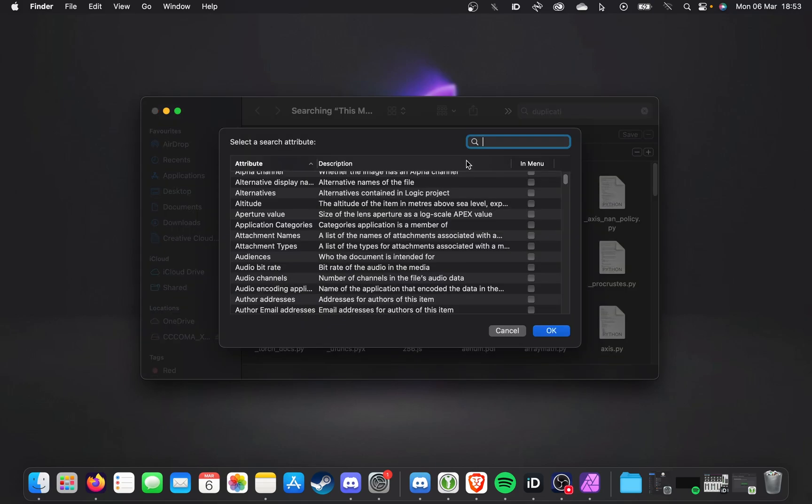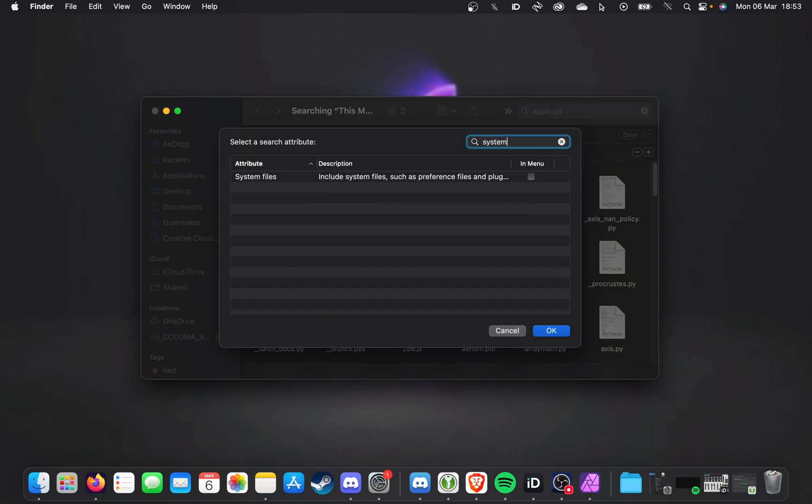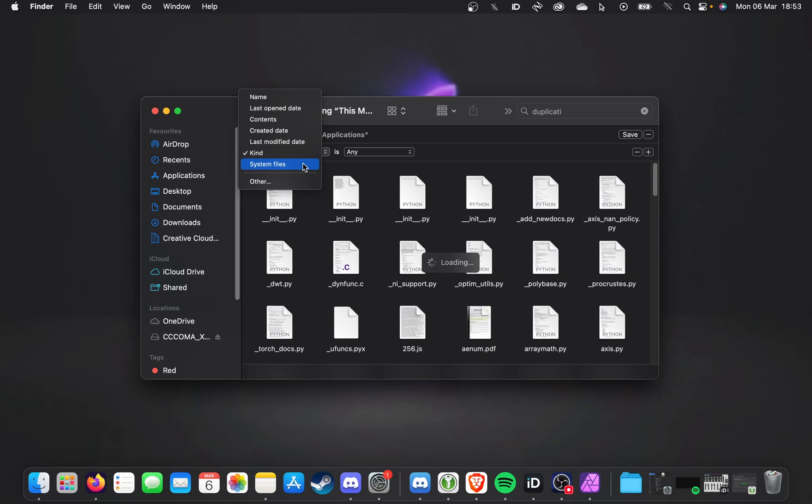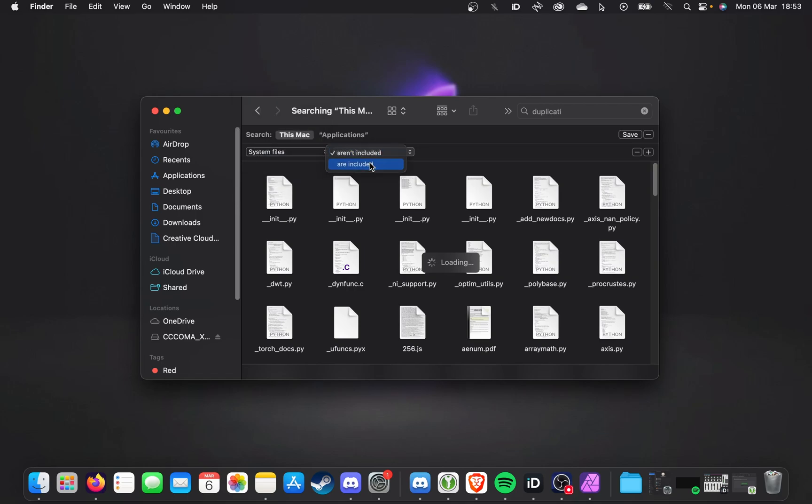From here, search for System, and it'll be ticking System Files here. Click OK. Now, when we click Kind, we get System Files in the drop-down here. That's what we need to select. Then we'll change Aren't Included to Are Included.